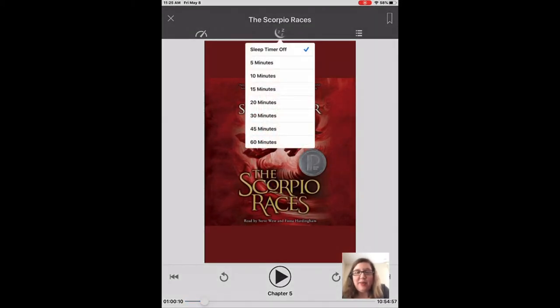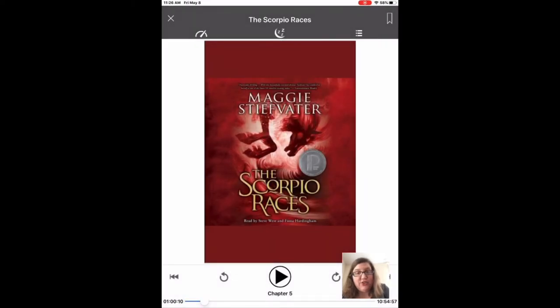In the middle is the sleep timer — so let's say you only want to listen for 15 minutes or for 30 minutes, and then it'll automatically shut off. You can use that.